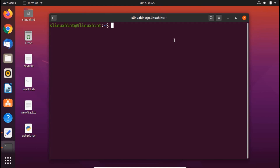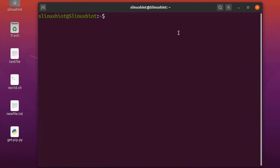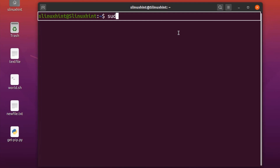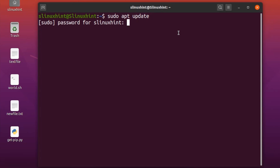I'll show you how to install the R framework and how to add packages to it from the official CRAN network. As always, first of all you have to update your repository. For that, you write: sudo apt update. Hit enter and it is going to ask you for the password.